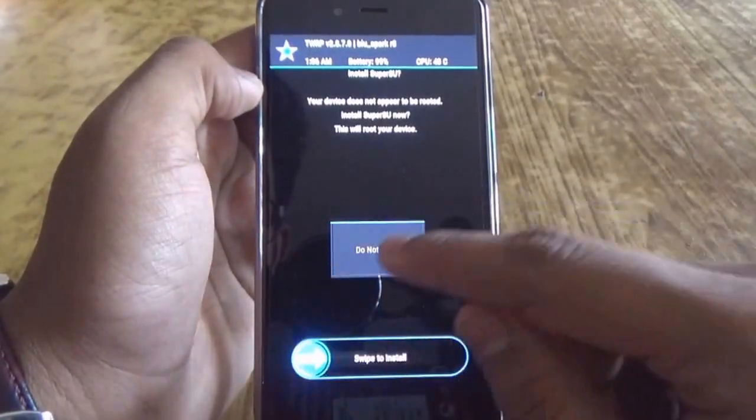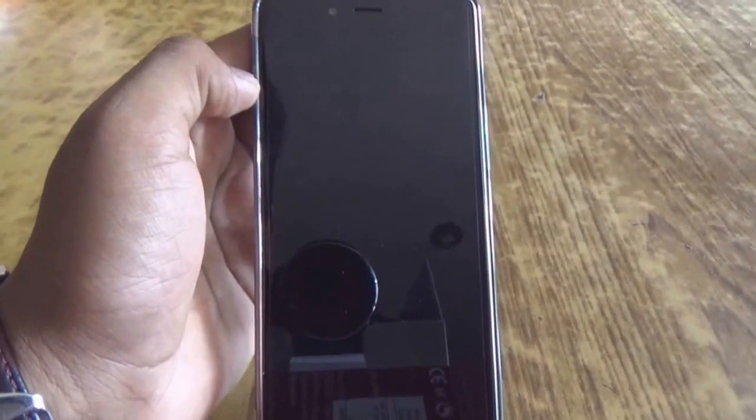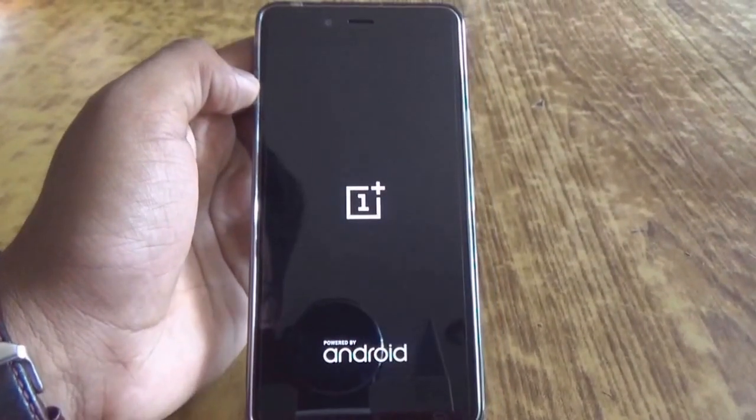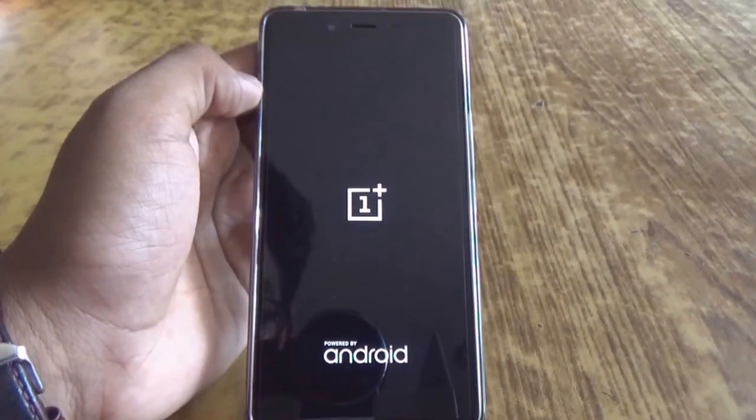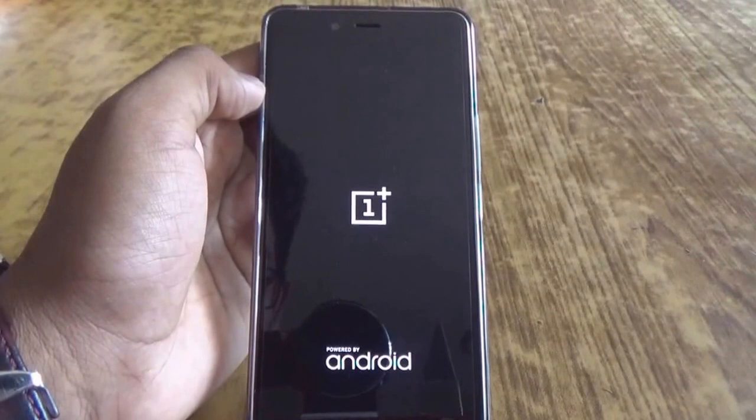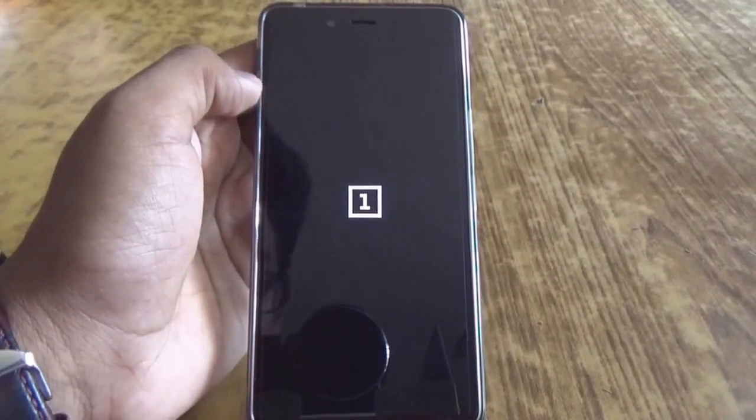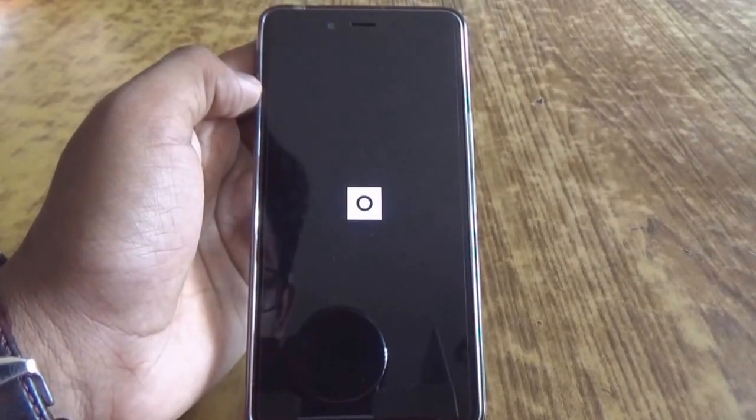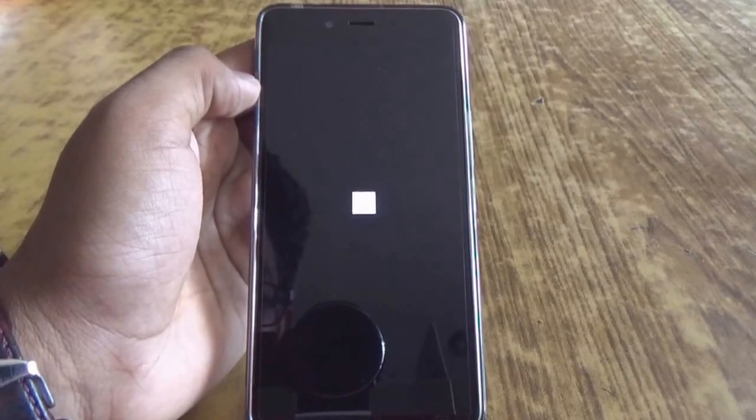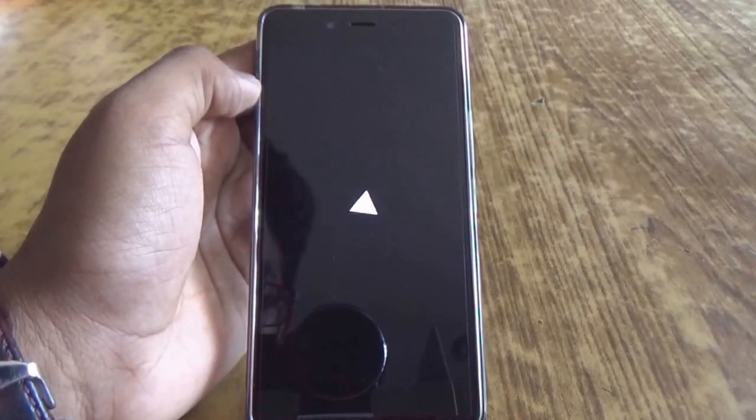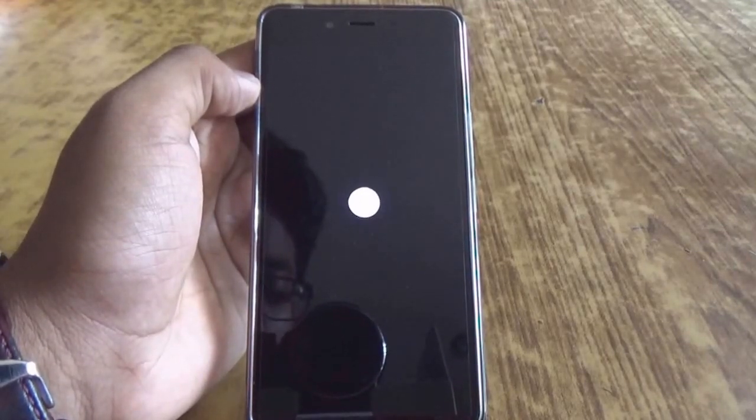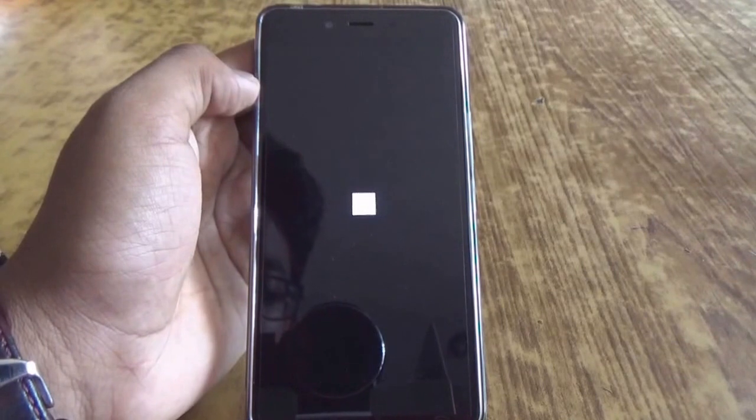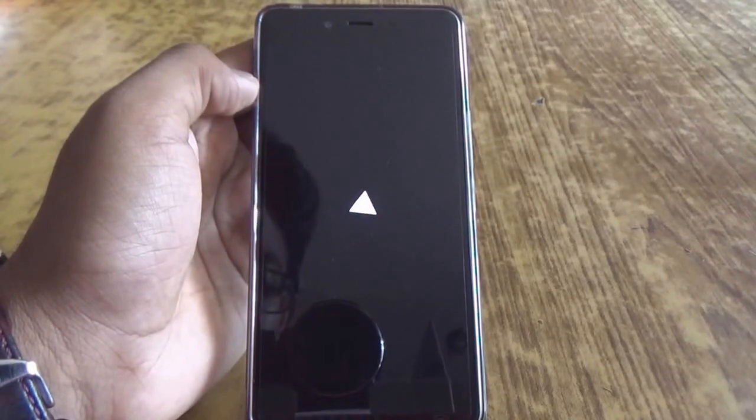And then click on do not install. This should boot your device into the original Oxygen OS. As you can see, my device is now booting into the Oxygen OS. If you found my video helpful, please hit the like button and subscribe for future videos on your OnePlus X. Thanks for watching.